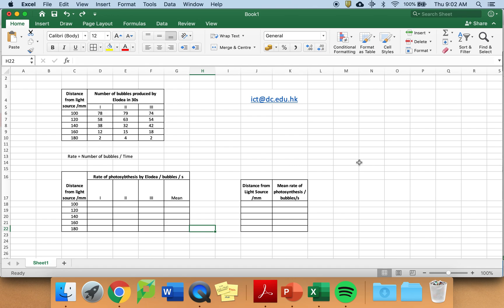This video is intended so that you can use Microsoft Excel to produce the appropriate tables and graphs required for the photosynthesis simulation investigation.